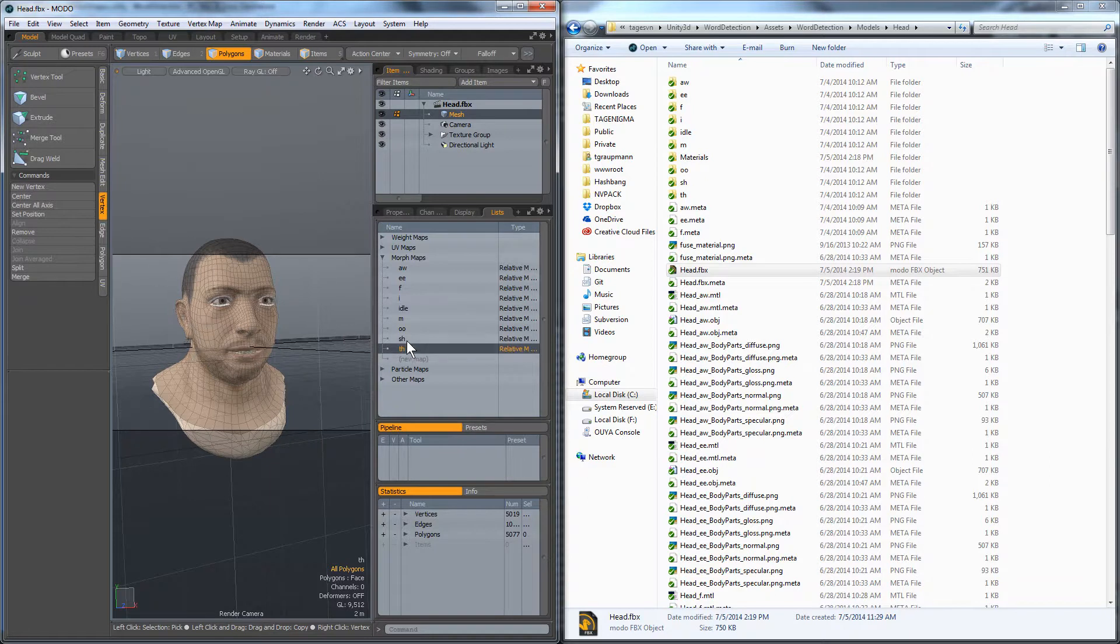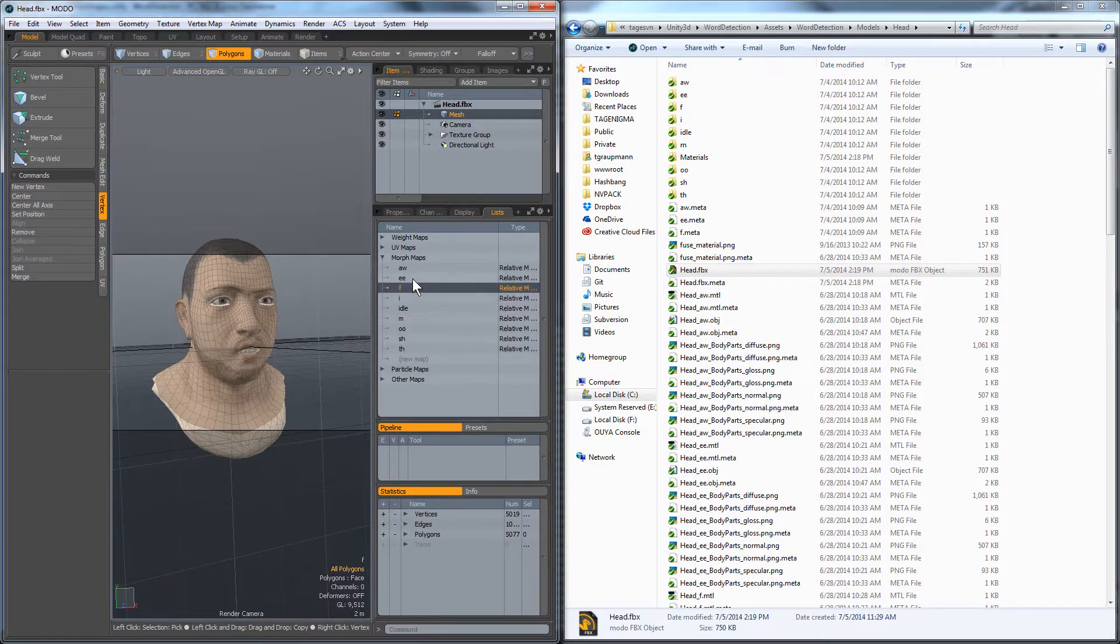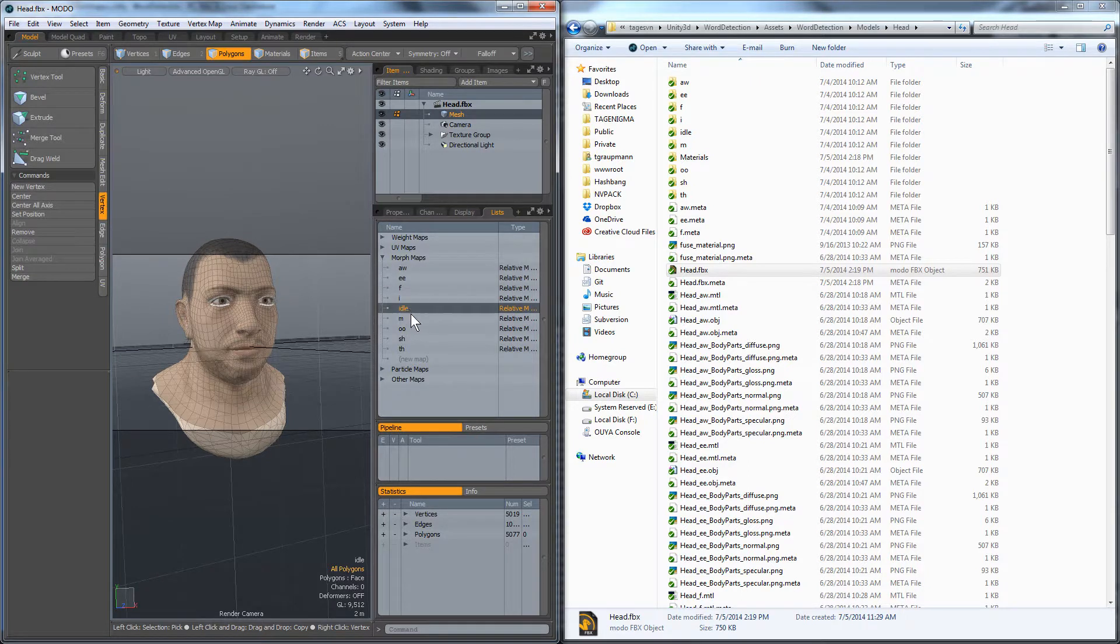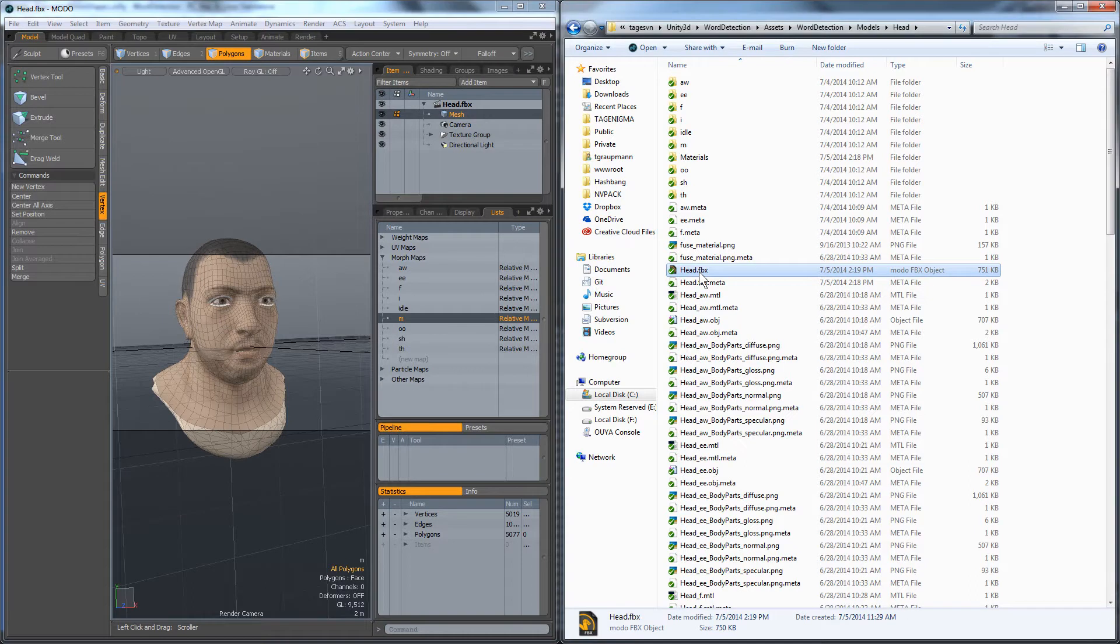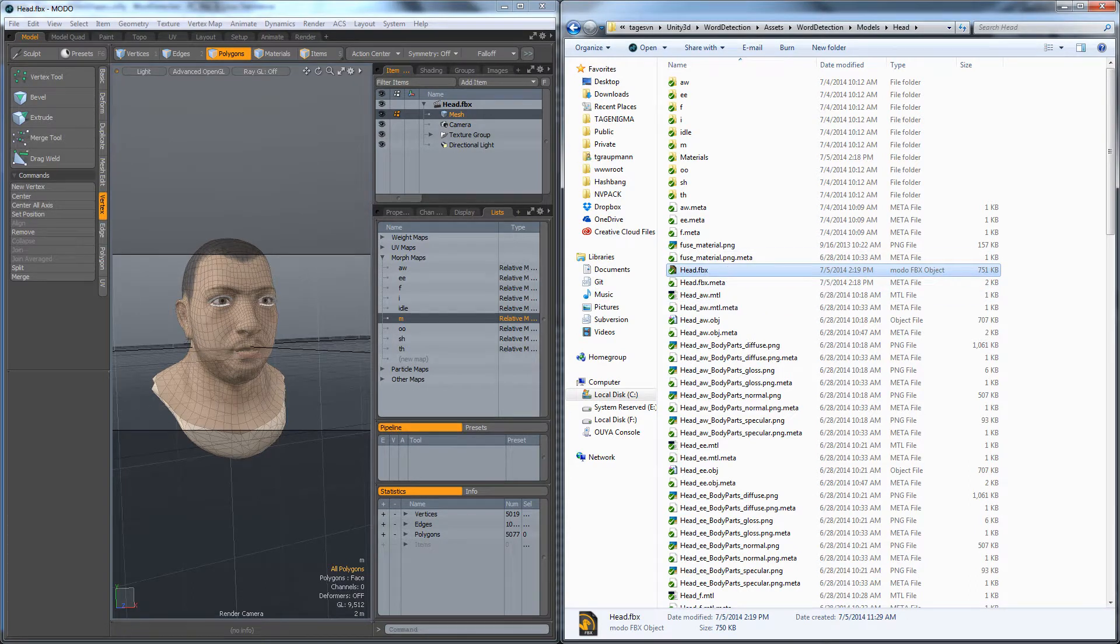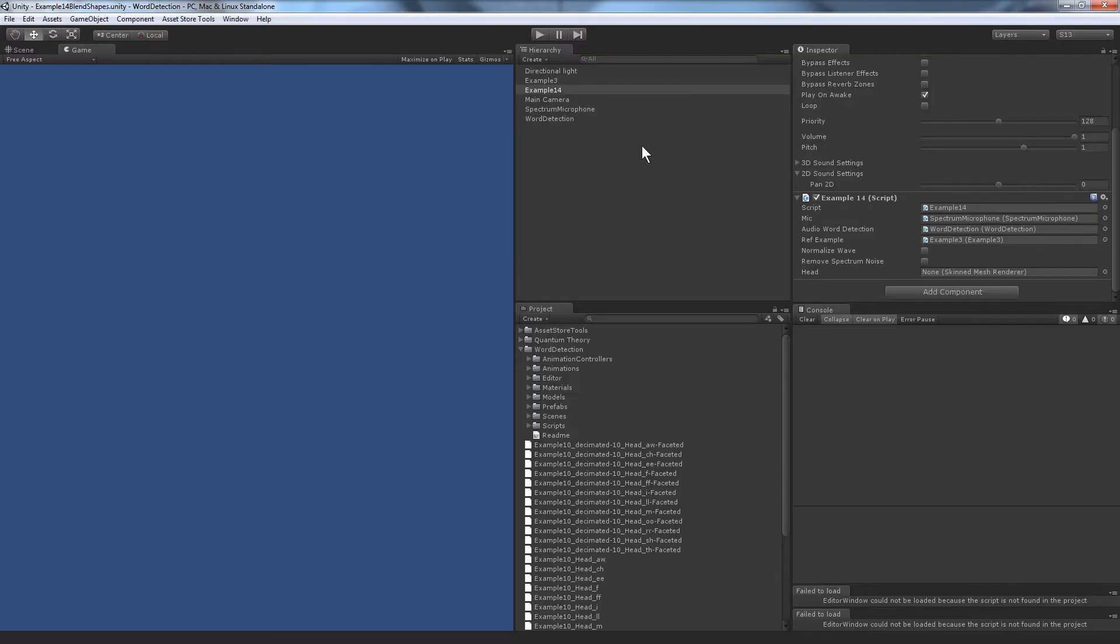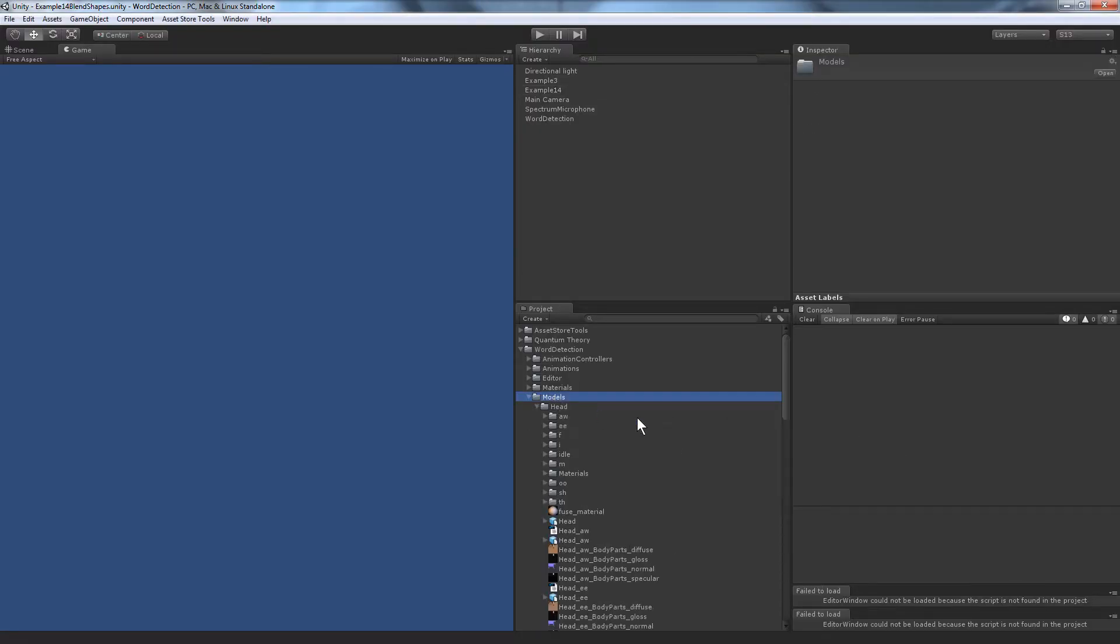So here we had Moto open and the model had the various blend shapes, and we're going to pull this right into Unity. Here is the head that I added inside the Unity assets folder, and I'll just pop over into Unity. I had saved that FBX under head.